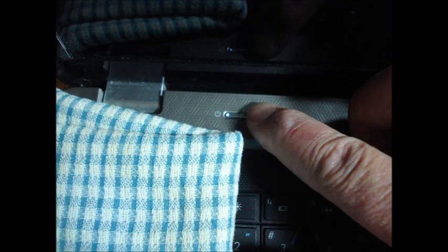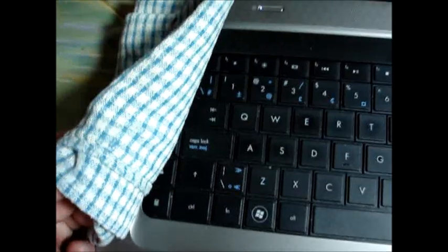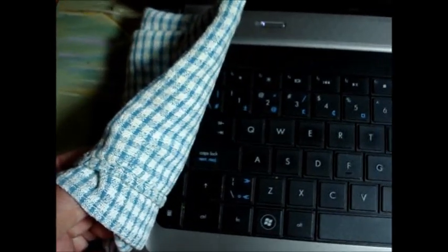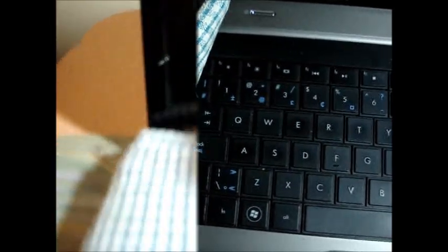Plug in the AC adapter and press the power button. Allow the computer to run for at least 20 minutes.